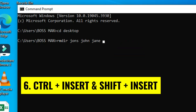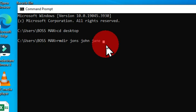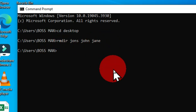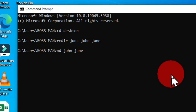Our next keyboard shortcut is Ctrl+Insert and Shift+Insert, which helps you copy and paste commands to a different command line. For example, I can select text using Shift plus the Left Arrow key, then hold Ctrl+Insert to copy it. After aborting with Ctrl+C, on the new line I can type 'md' and press the spacebar, then hold Shift+Insert to paste the copied information. This will create those directories. So Ctrl+Insert copies and Shift+Insert pastes within the command prompt window.